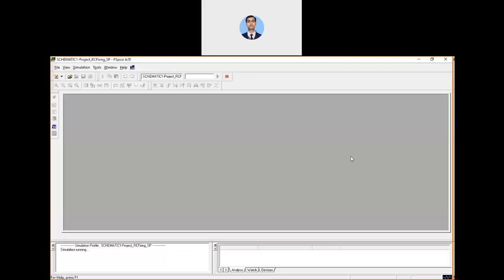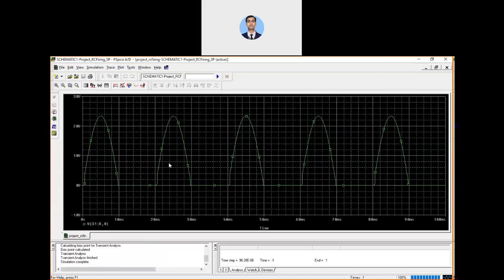After connecting the ground and running the simulation, we get this kind of waveform of the triggering. It is well below 90 degrees, but our concern is to understand that the RC firing circuit provides triggering in the range of 0 to 180 degrees ideally, and practically from about 2 degrees to 180 degrees. This depends on what resistance values you apply for charging and discharging the capacitor.